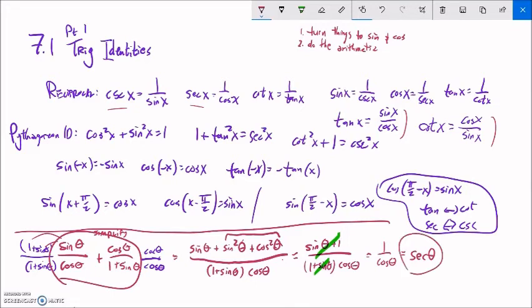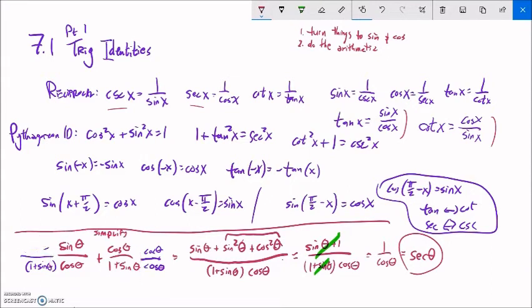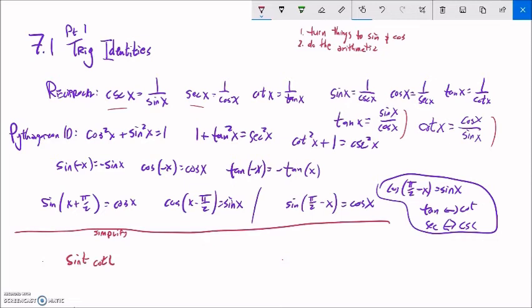So this simplifies to secant theta. In most cases — except where we'd be dividing by zero — plugging in any angle gives the same result for both forms. That's what it means for them to be equivalent. We just did the arithmetic and looked for pieces to substitute in.